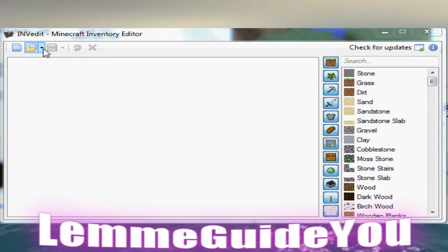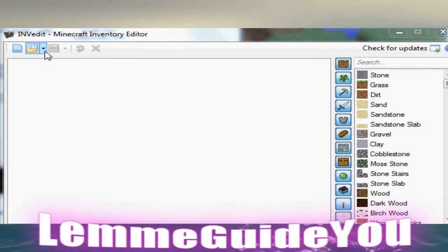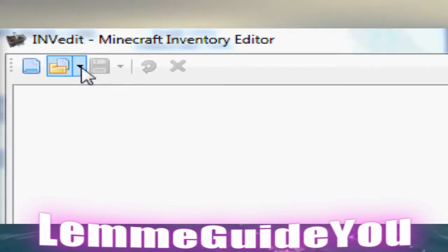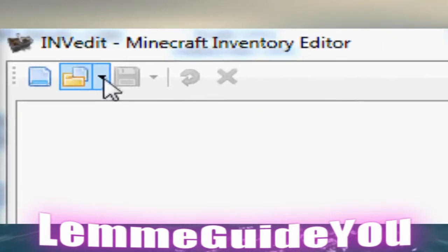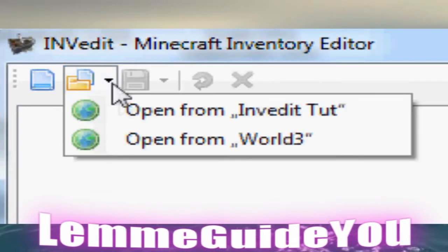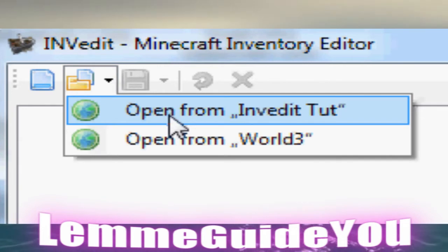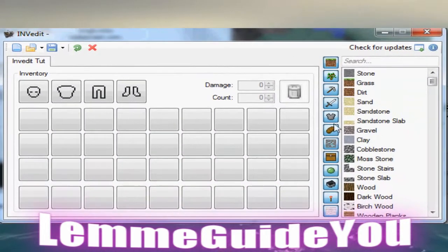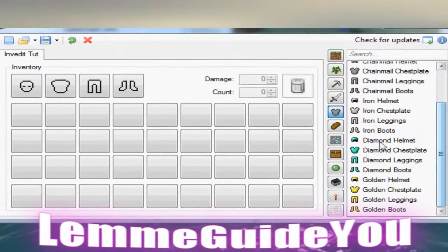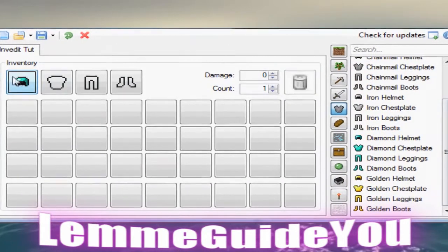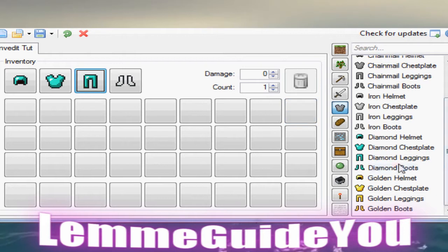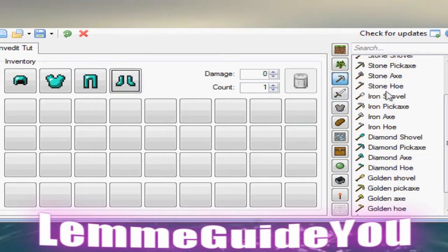Now we are in the actual inventory editor. Up in the top left, you should see a folder icon. Click the drop-down arrow next to it and choose the world you want to edit. Now go through all the options and fill in your inventory with what you want, such as diamond legs, armor, and tools.